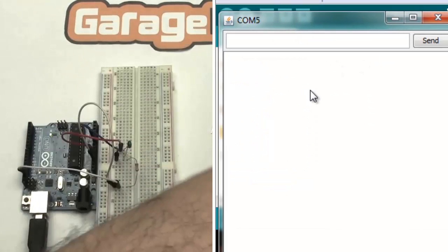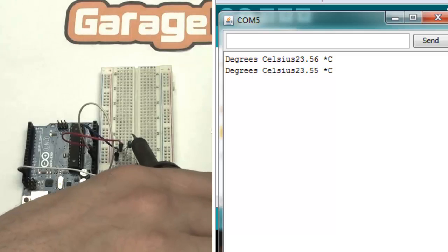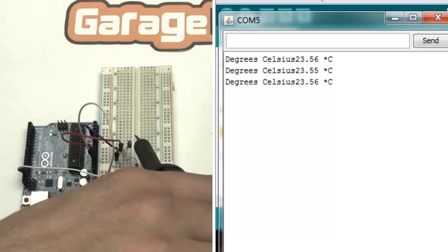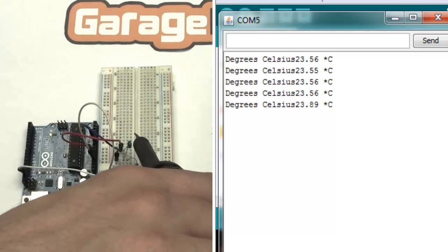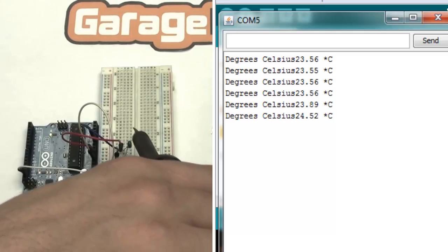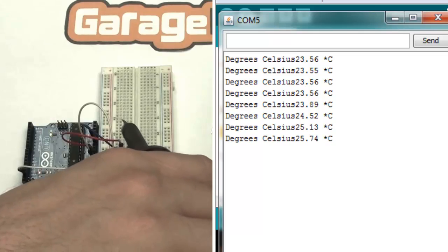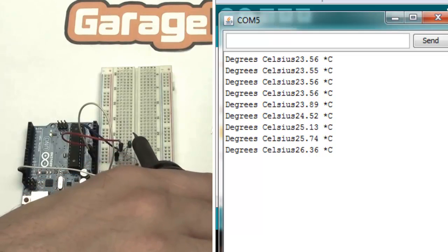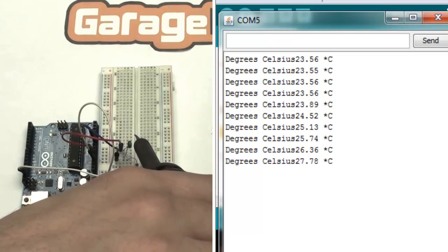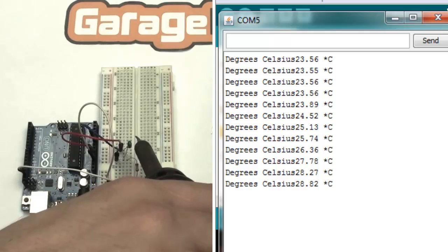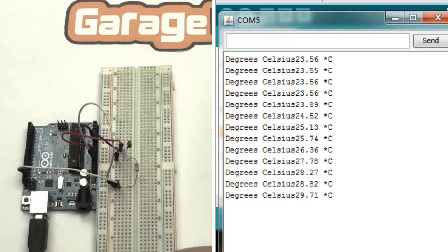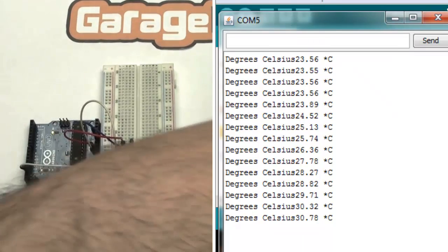As you can see, when we put the soldering iron close to our sensor, the temperature will start to grow up. 28 degrees, 29, 30 degrees and beyond.